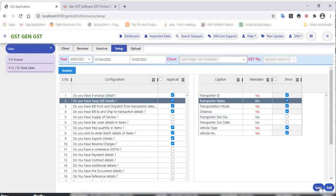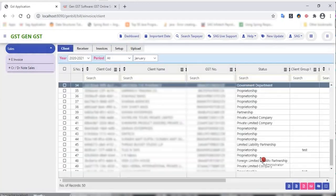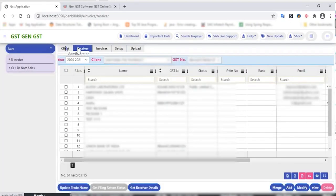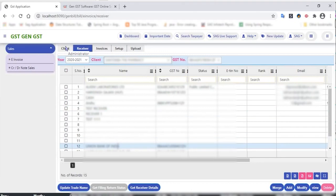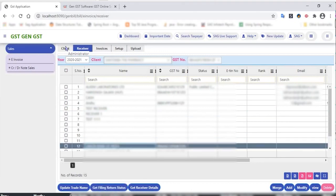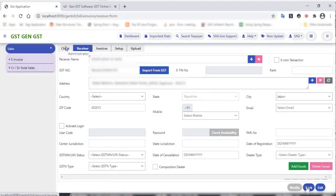If you want to enable these options, you have to check the option and save the details. After saving, go to the receiver section. In the receiver section, all the receivers will appear — you just need to select a particular receiver. You can modify the receiver details or add receiver details by importing their GST number.